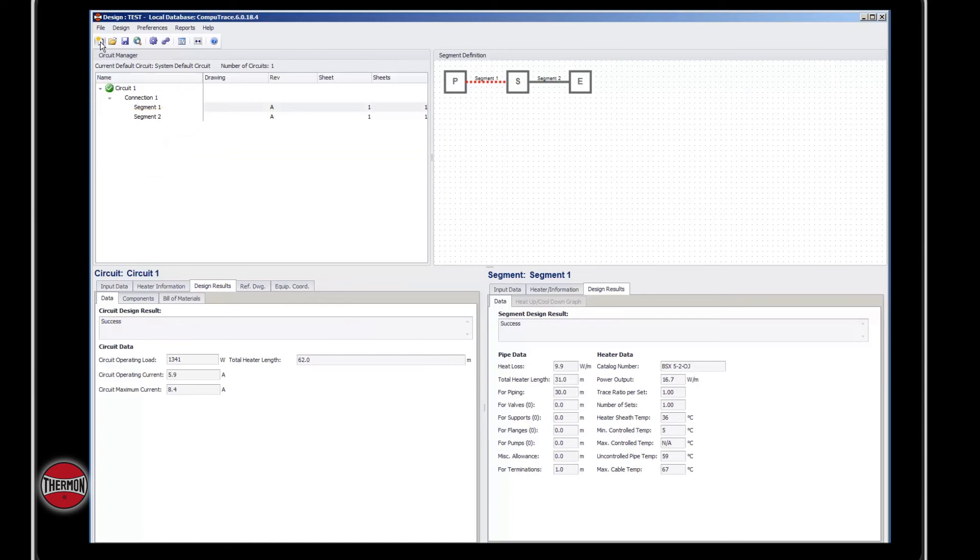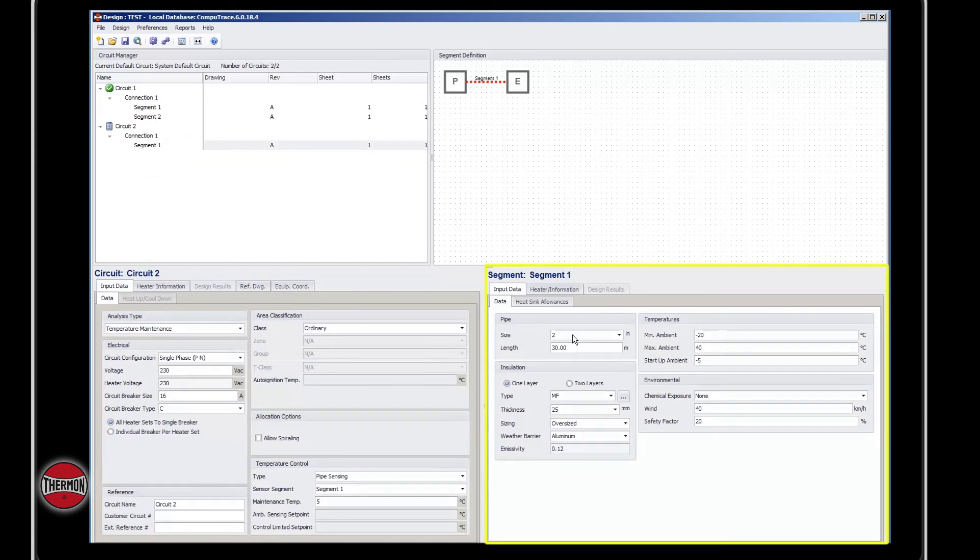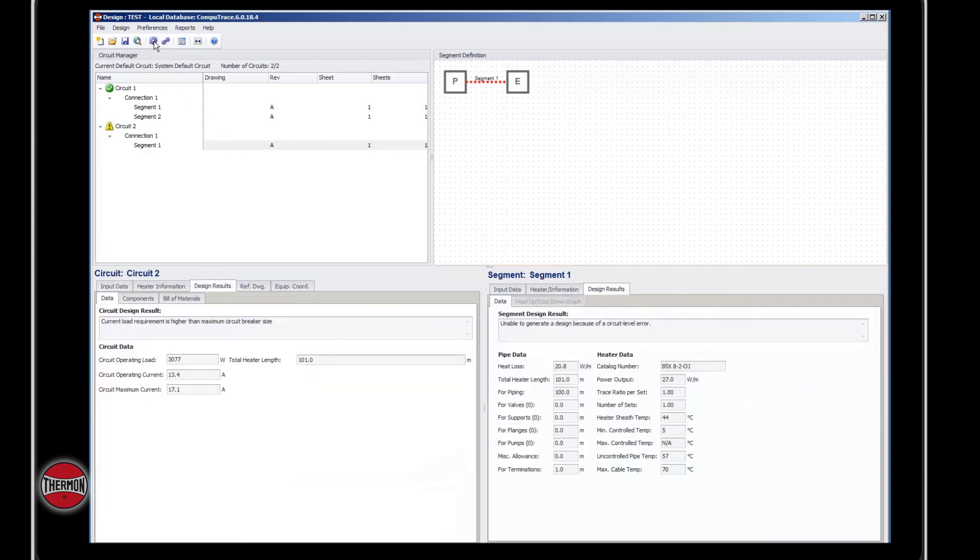When you create a new circuit, you can go in and change some of the segment information. You can change the pipe size to 6 inch and the length to 100 meters. When you redesign, you'll see that you've received an error.